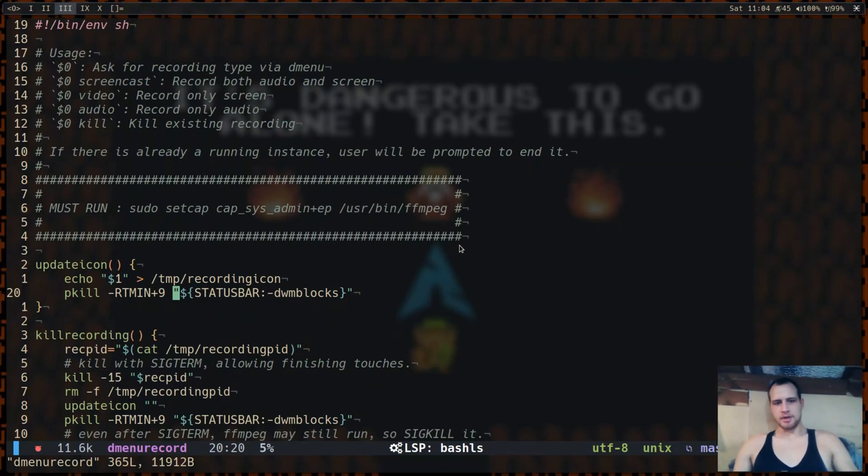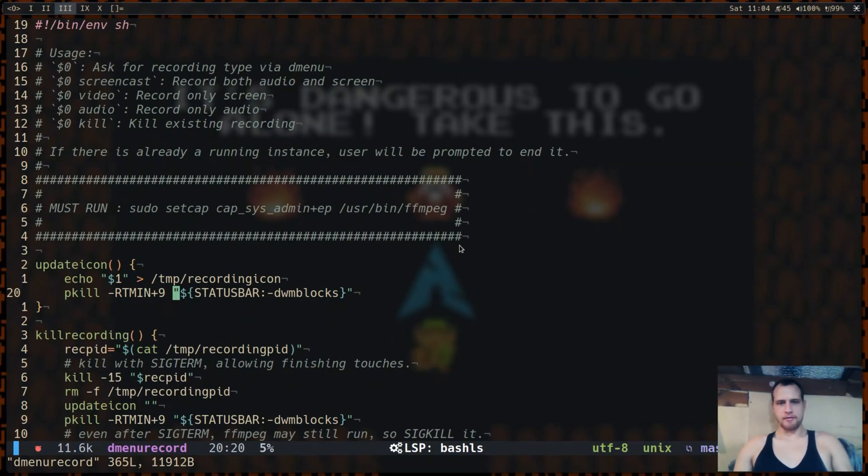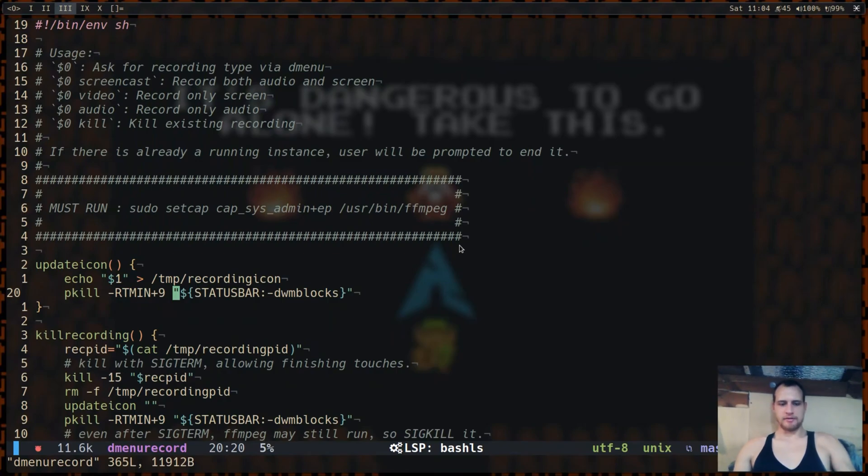Okie dokie everybody, back for another video about FFmpeg. Today we're going to be talking about how to use kernel mode setting, which I finally figured out.